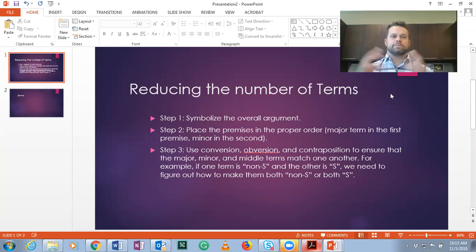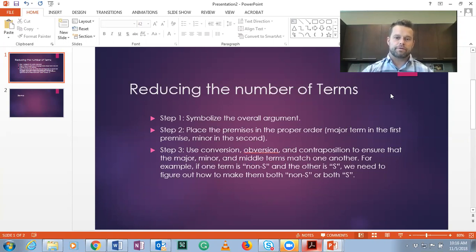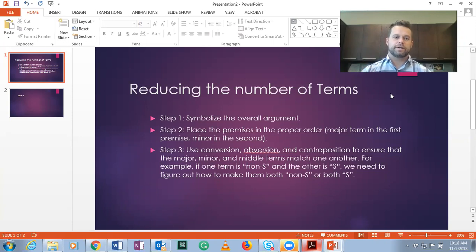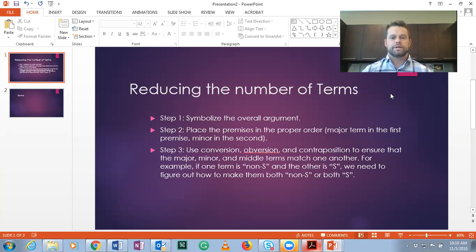First, you want to symbolize the overall argument. Once you've symbolized it, place the premises in the proper order. Remember that the major term is the one that occurs in the first premise, and the minor term is the one in the second.